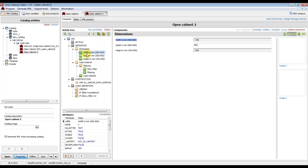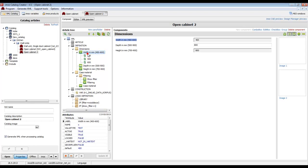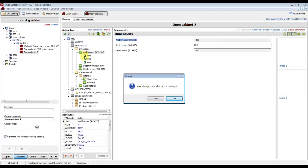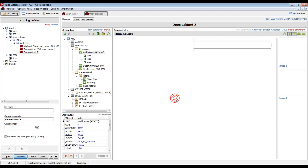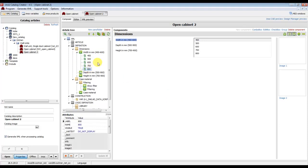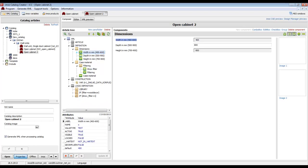If we go back to eMos Catalog Creator, we can change the default value only for Open Cabinet 2 — only the new article. We can also click on the 'Add Item' button to add new values to a variable. We have to delete the existing values and write the values we want to add to this variable.